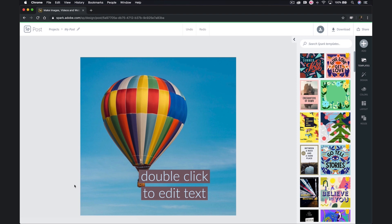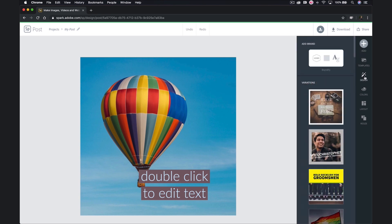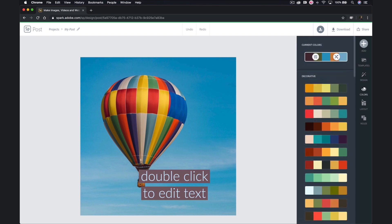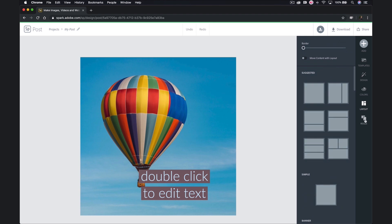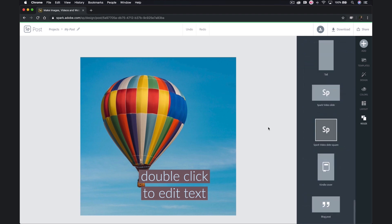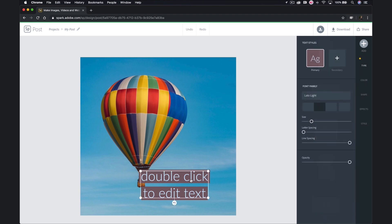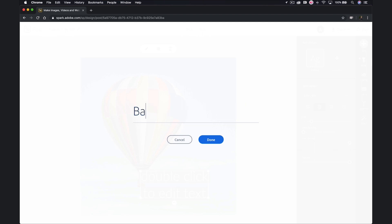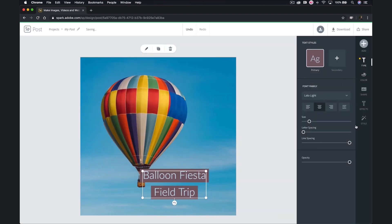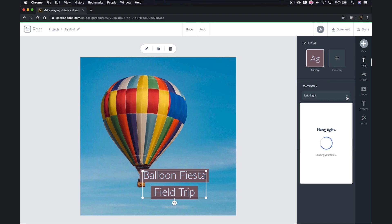Here's our workspace. On the right-hand side, we have options that allow us to add elements, select templates, change the design, colors, layout, and even resize the graphic. If I click on the elements in my graphic, these options on the right do slightly change. For example, I'm going to double-click to edit my text. We'll type in 'Balloon Fiesta Field Trip,' and you can see that our options on the right have changed.